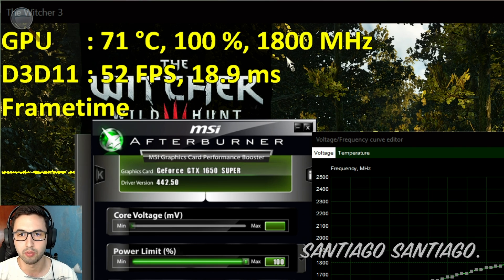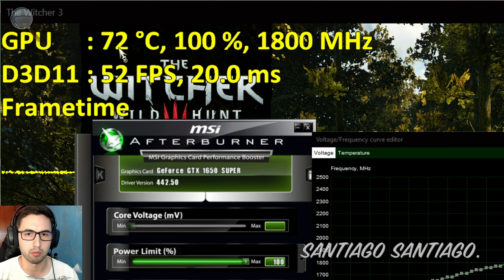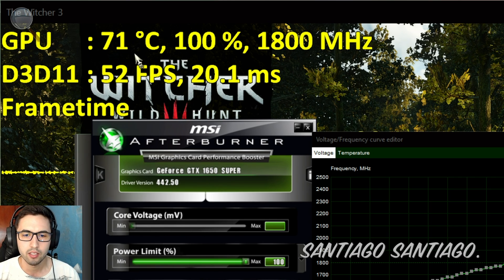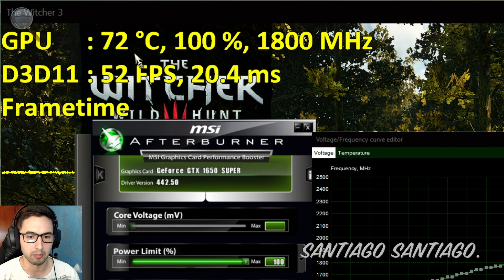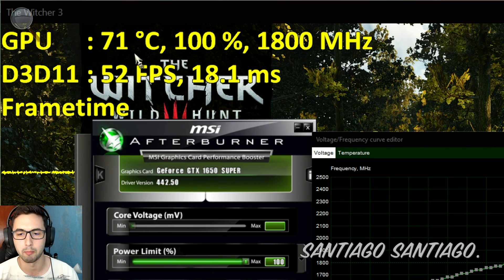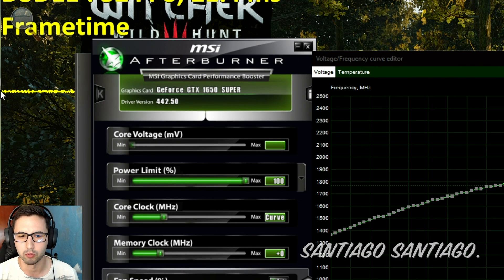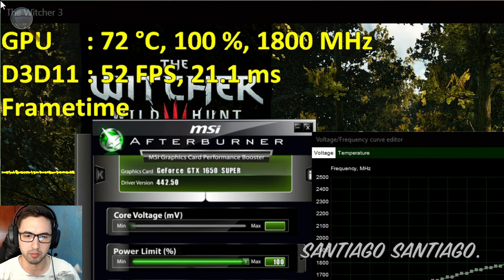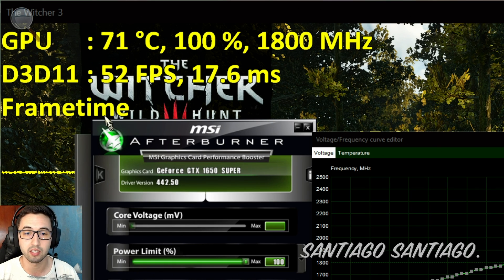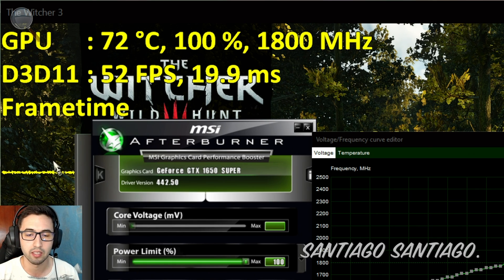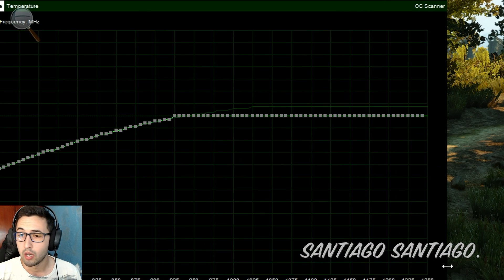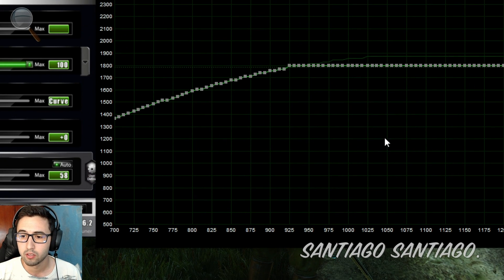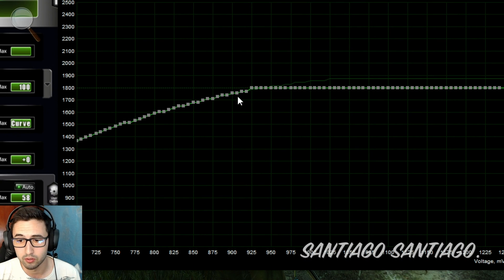We have 1800 MHz, 1785. We drop like 1 degree, instead of 73 we have 71-72. So it's a small improvement. Now you want to maybe play the game a little bit, run some of the benchmarks. There are some good benchmarks out there, I'll link some in the description. But you want to test it and see if it crashes, if you get frame time spikes, anything like that.